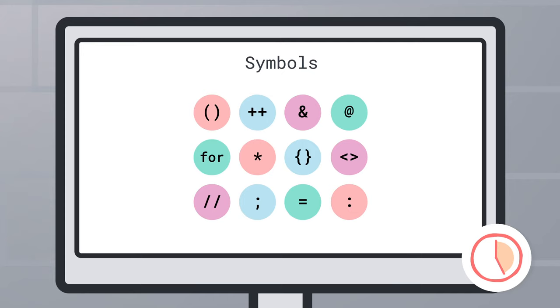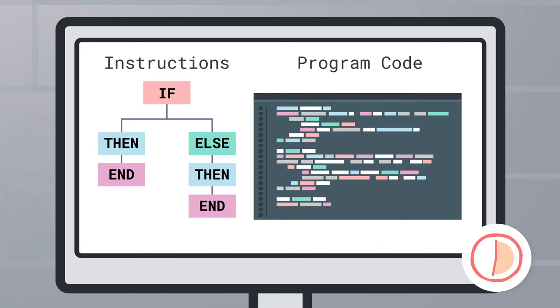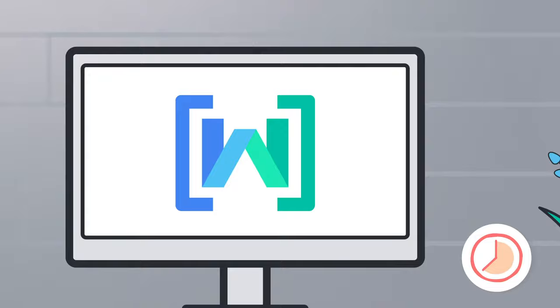A programming language is built out of a series of symbols where symbols represent a precise instruction for the computer. These symbols combined create a computer program, which is a set of instructions for a computer to follow.